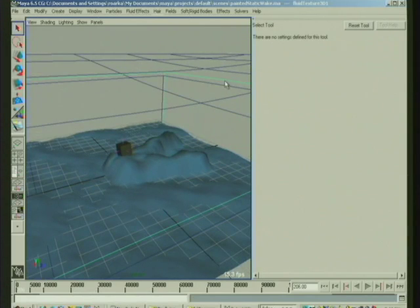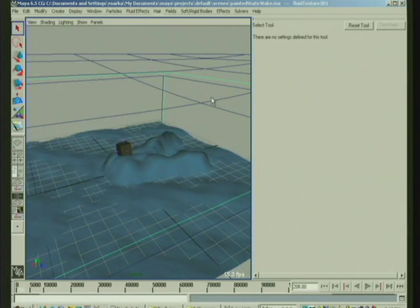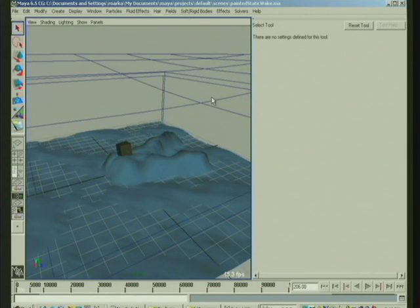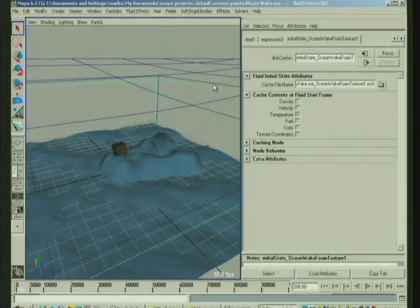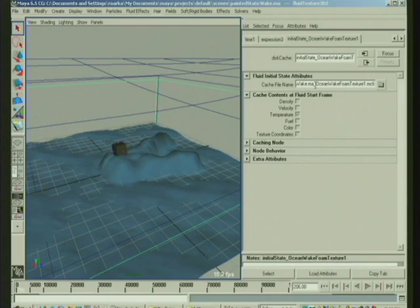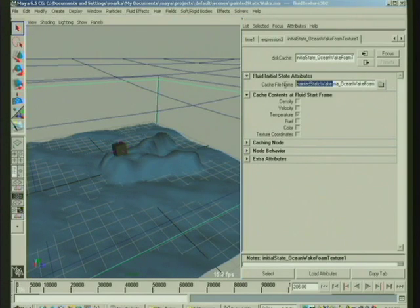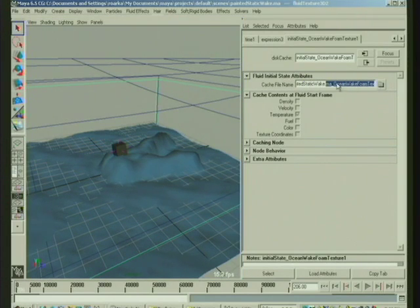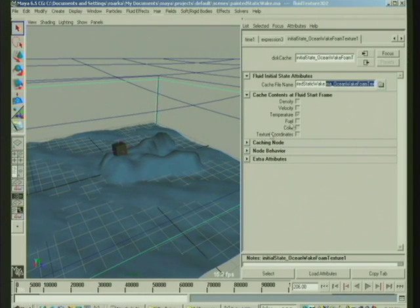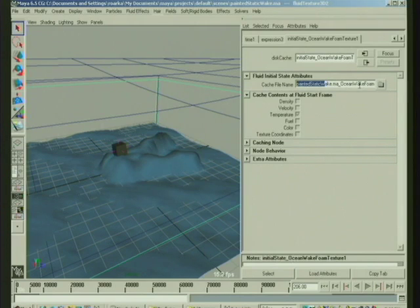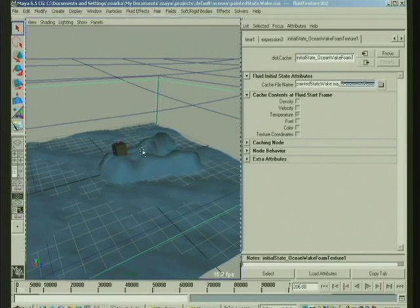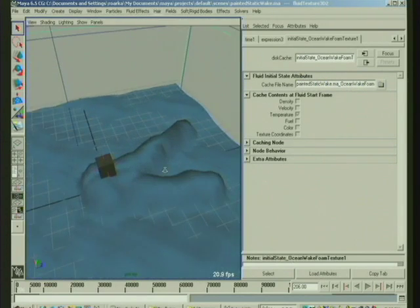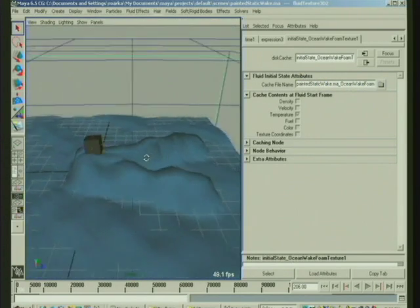So, if you, let me bring up the attribute editor here. The initial state, this texture here, it should find it on disk. So when you first run this, you should see some kind of a wake there. If you don't, it's probably just cause you haven't got that. It's not able to find this file with the way you've got things set up. So this is obviously an extreme example.